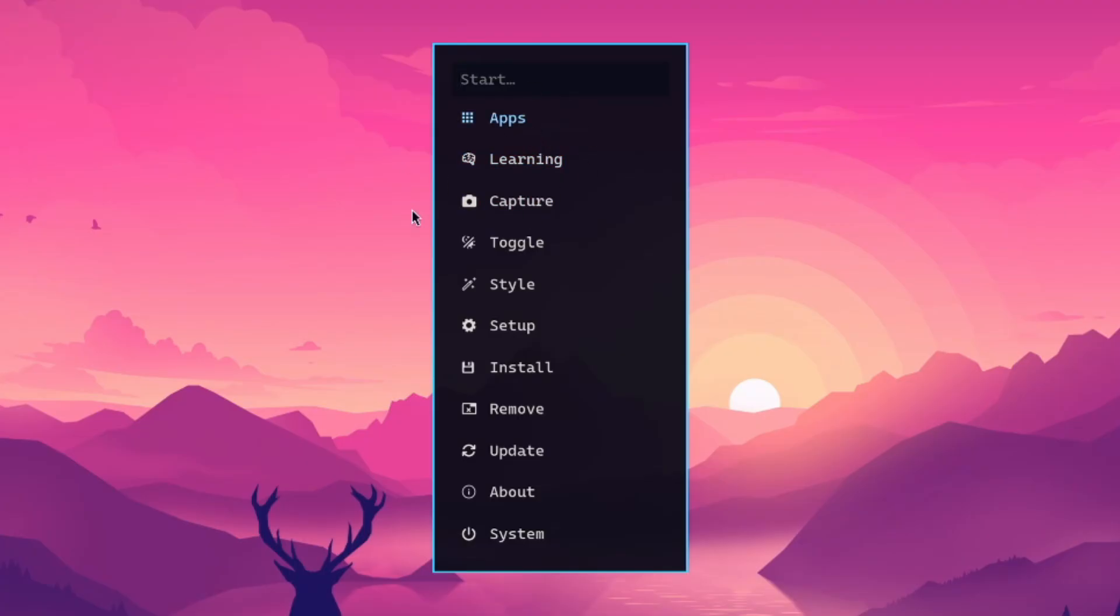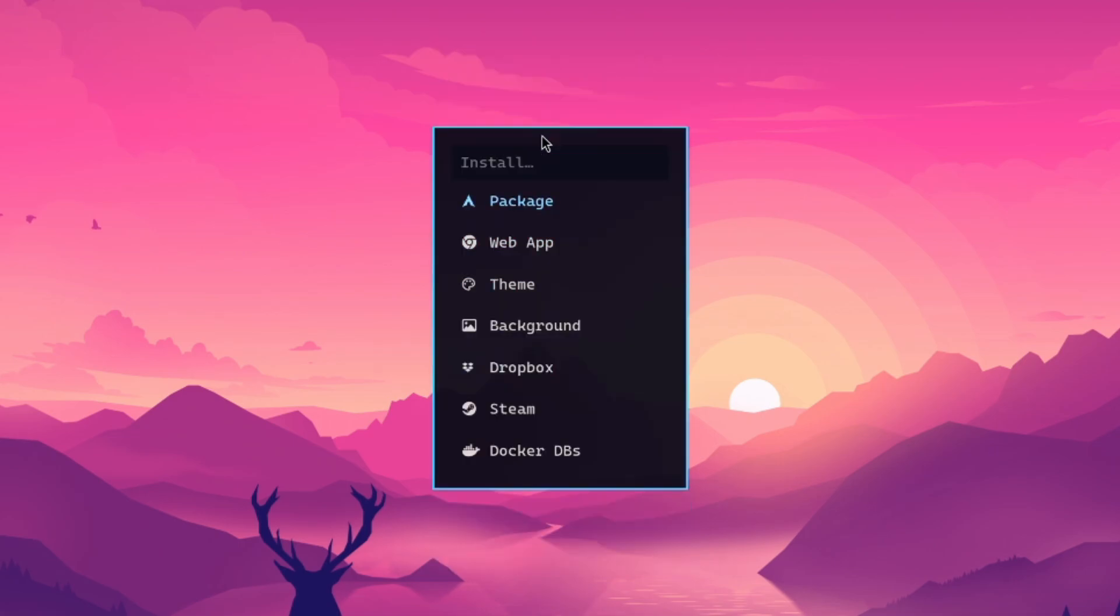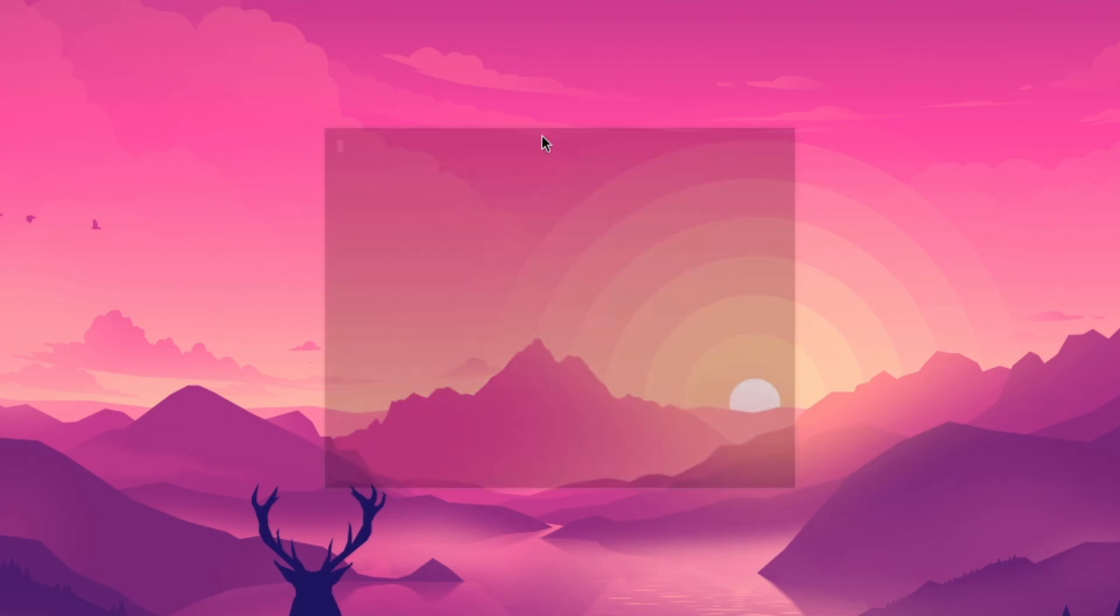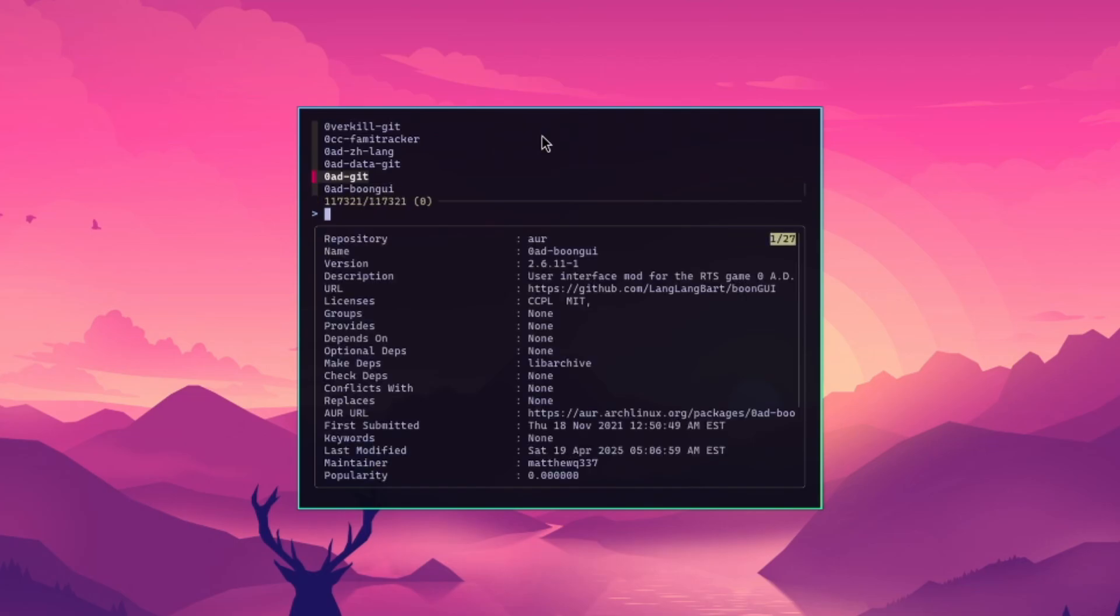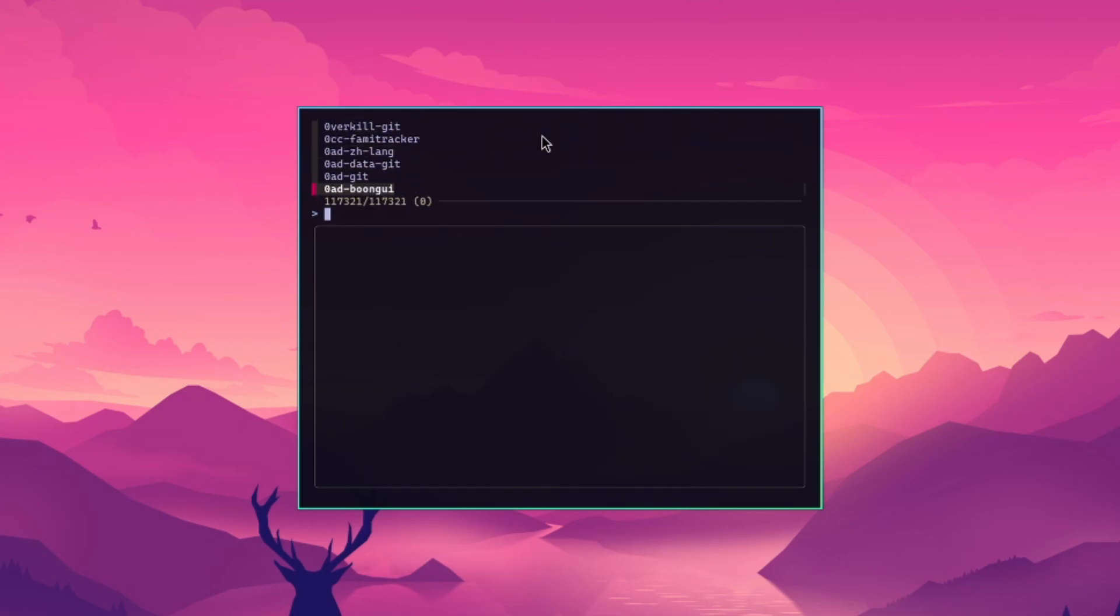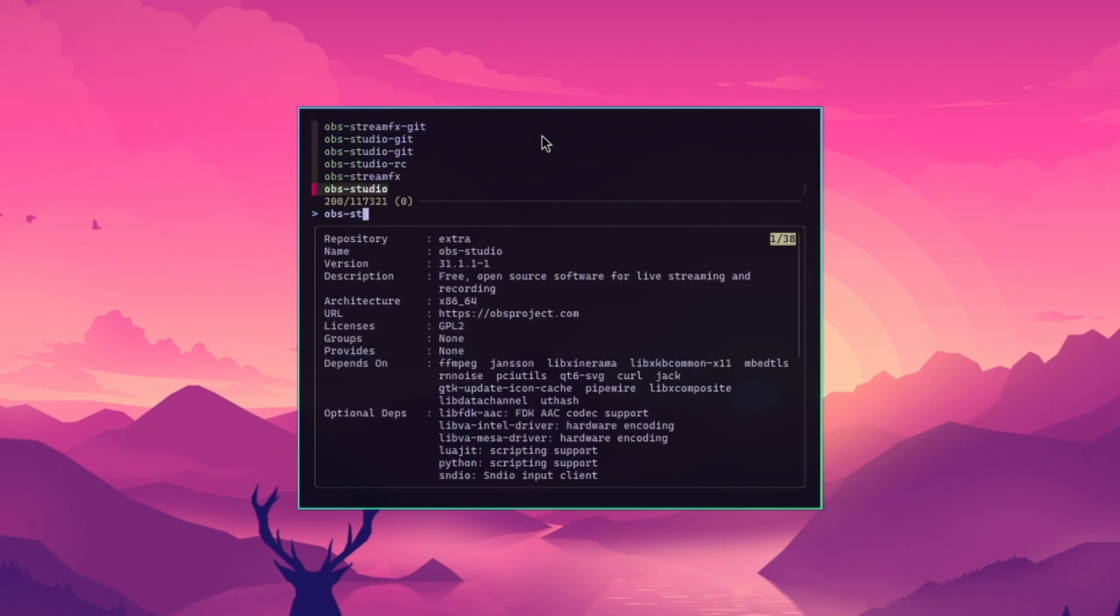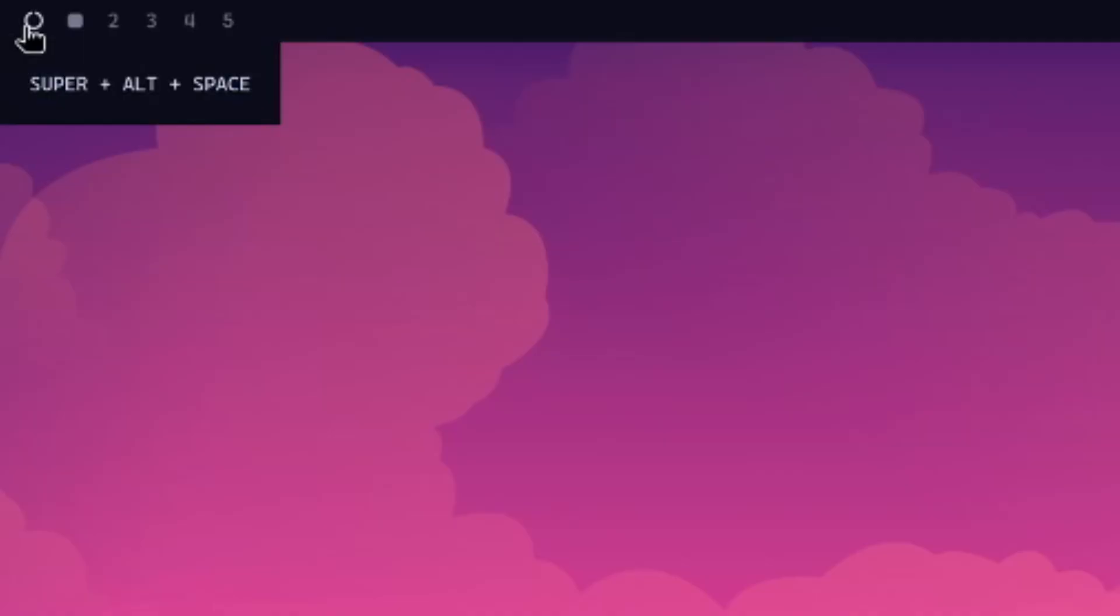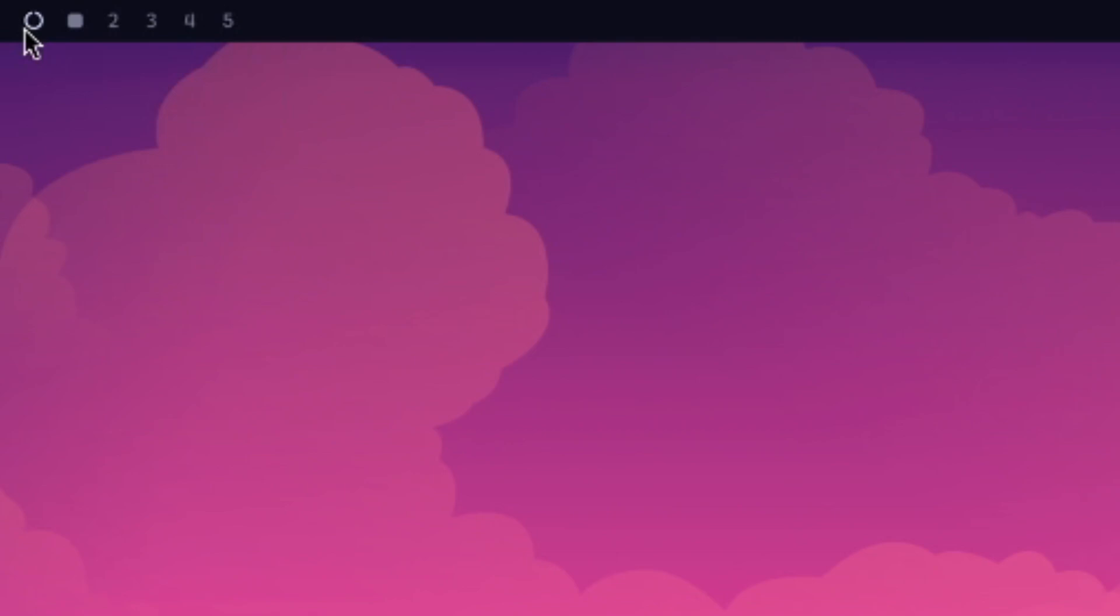Yeah. So this is the new option that pops up here. So we have all apps, learning capture, toggle style, setup, install, remove, update, about, and system. So you're able to go to install new applications and remove. So that's a nice way so I can actually run that. So if I want to install a web app or a package, I love the web app idea. That is actually pretty nice because I do use web apps quite a bit for certain apps and things that I would rather have as a separate window and not in my browser. So that's a nice tool to have. And it looks like it's using the Chromium option. So most things should still work.